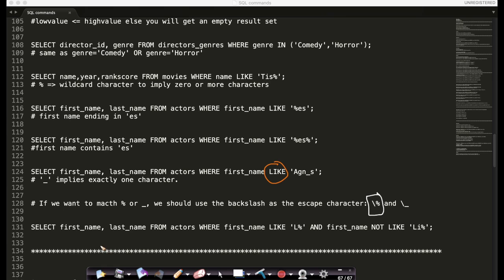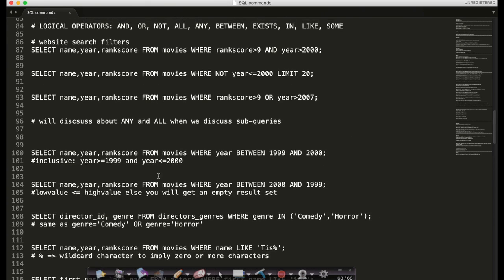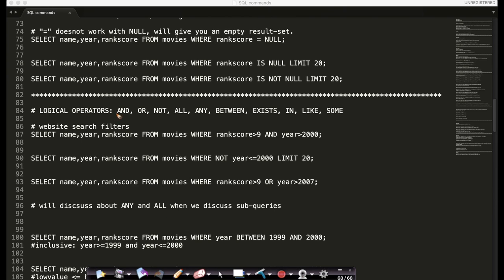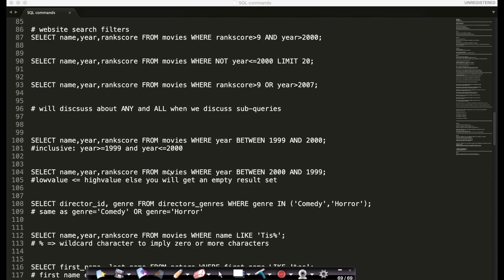Overall, in a nutshell, we can use escape characters to treat special symbols like percentage or underscore as symbols and not as wildcard characters. We have gone through almost all the major logical operators: AND, OR, NOT — any and all we'll cover with subqueries — BETWEEN, EXISTS, IN, LIKE, and SOME. SOME we will also come across a little later. Very useful logical operators in practice.